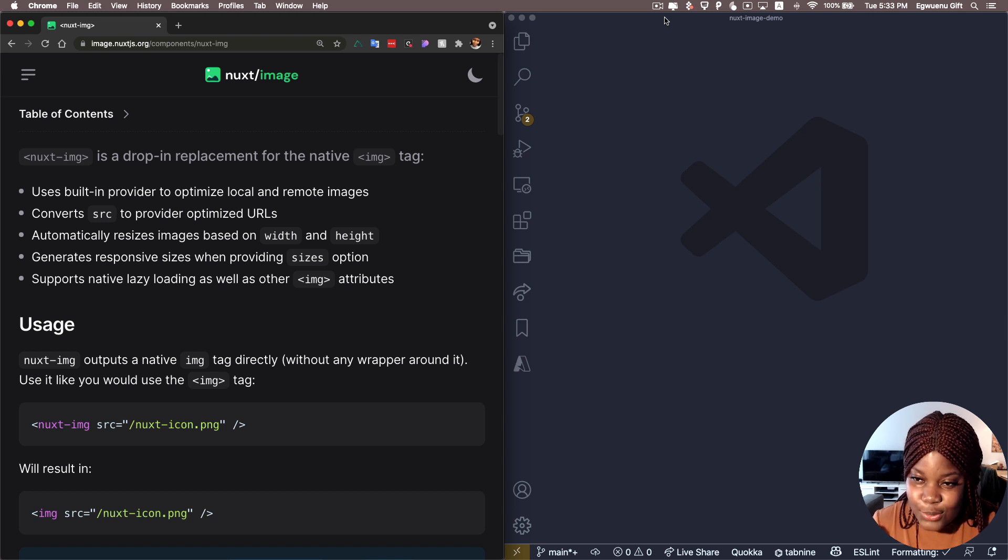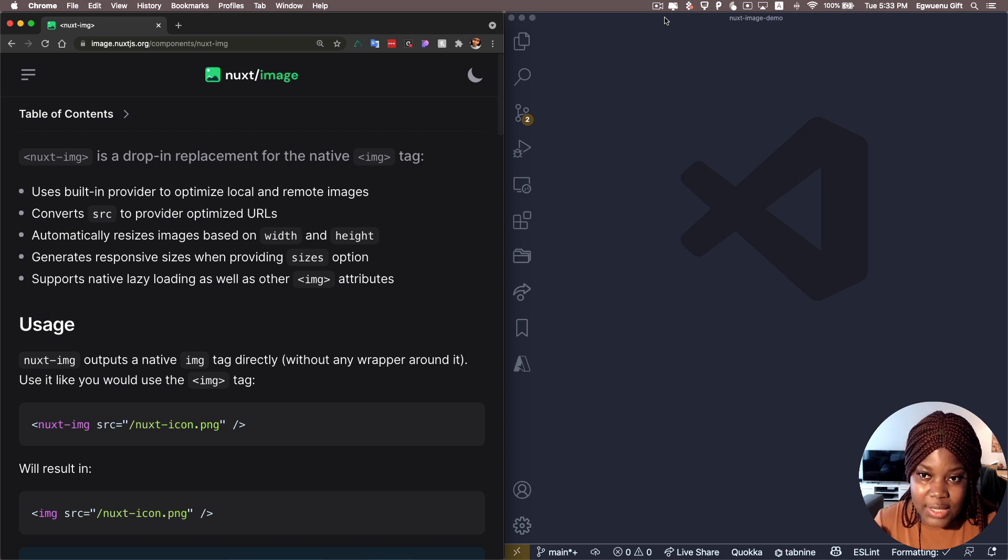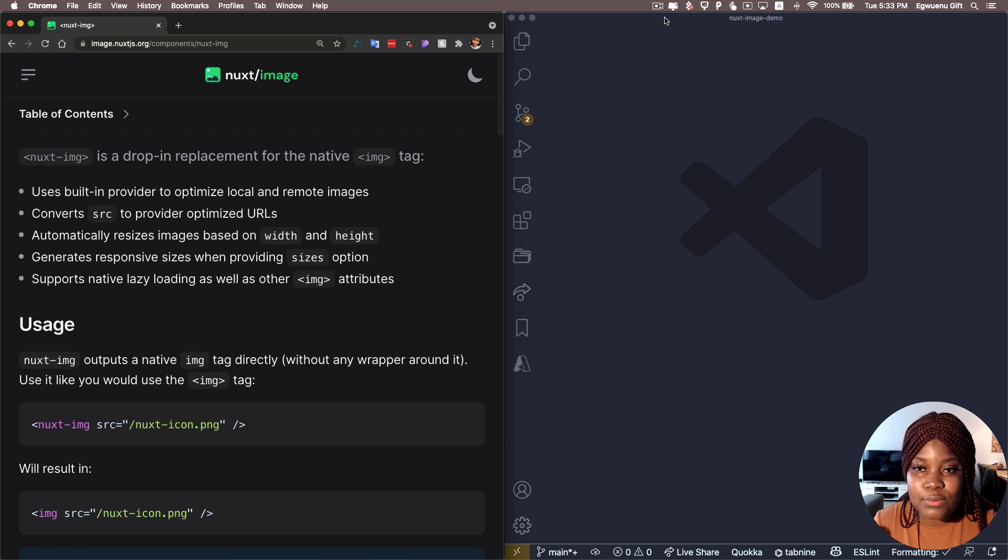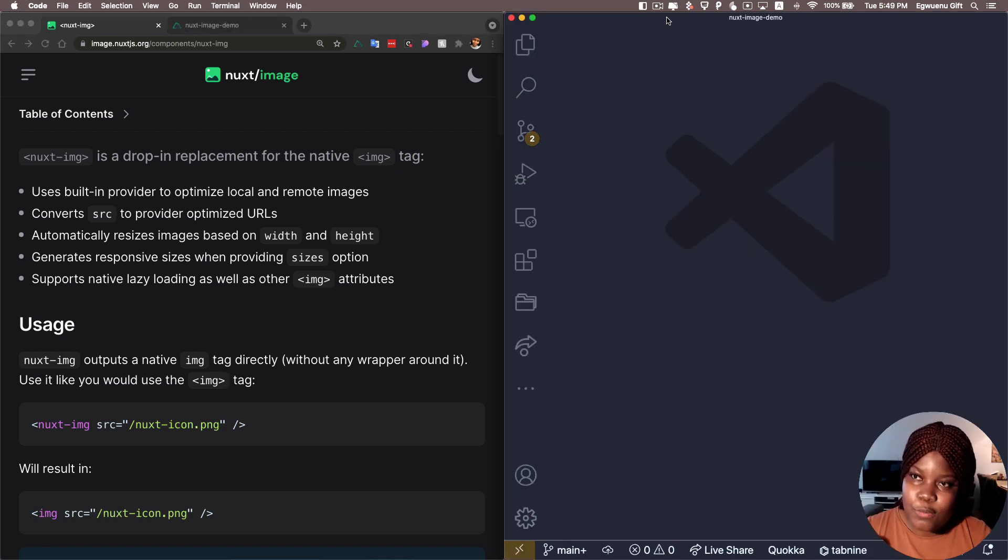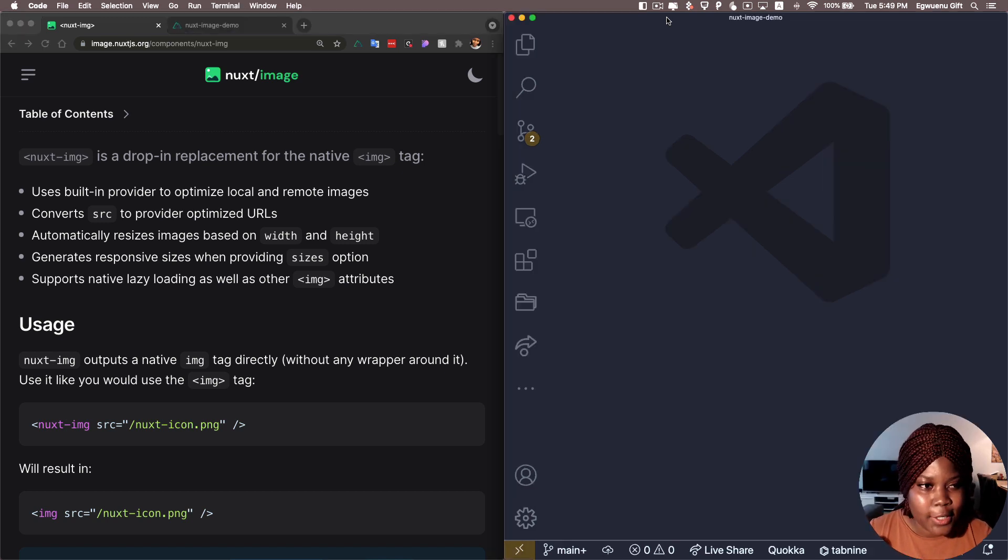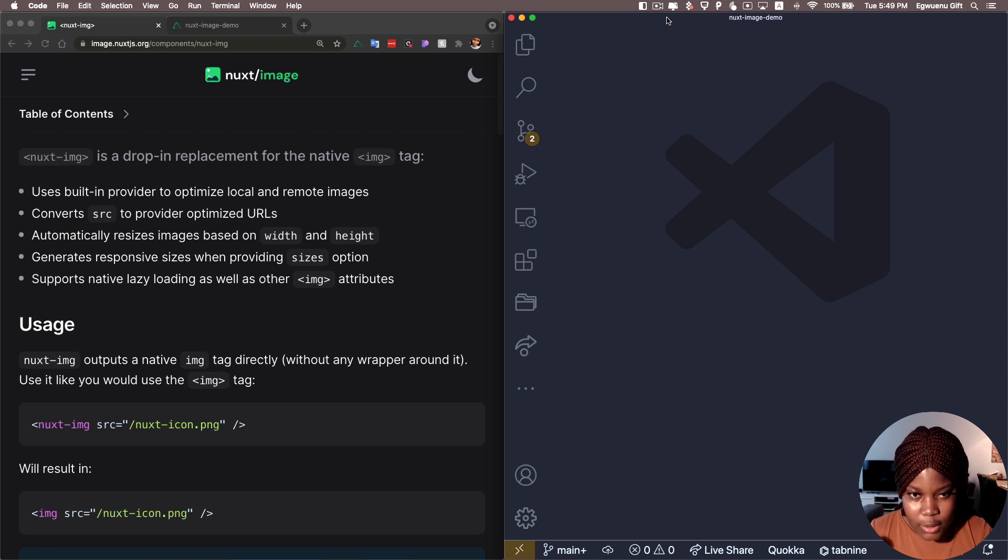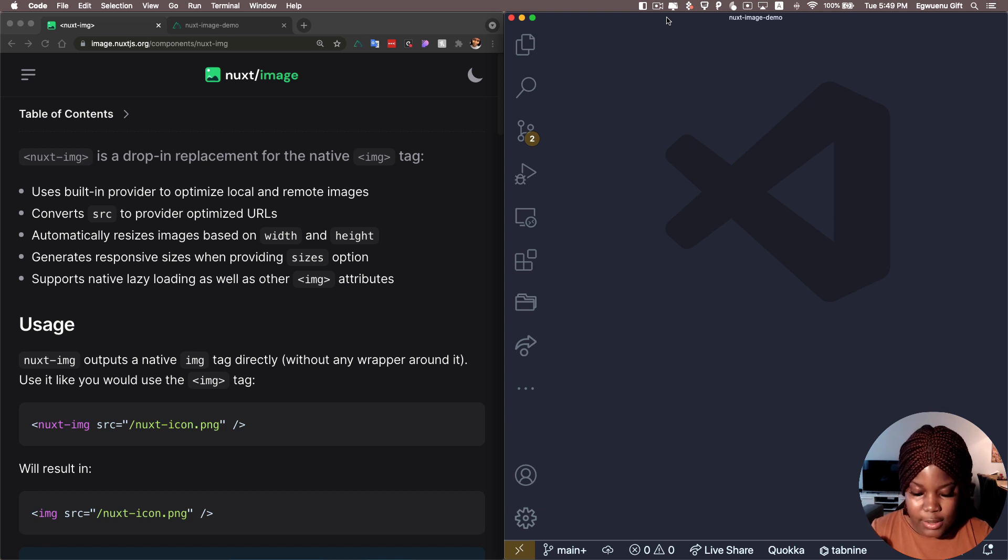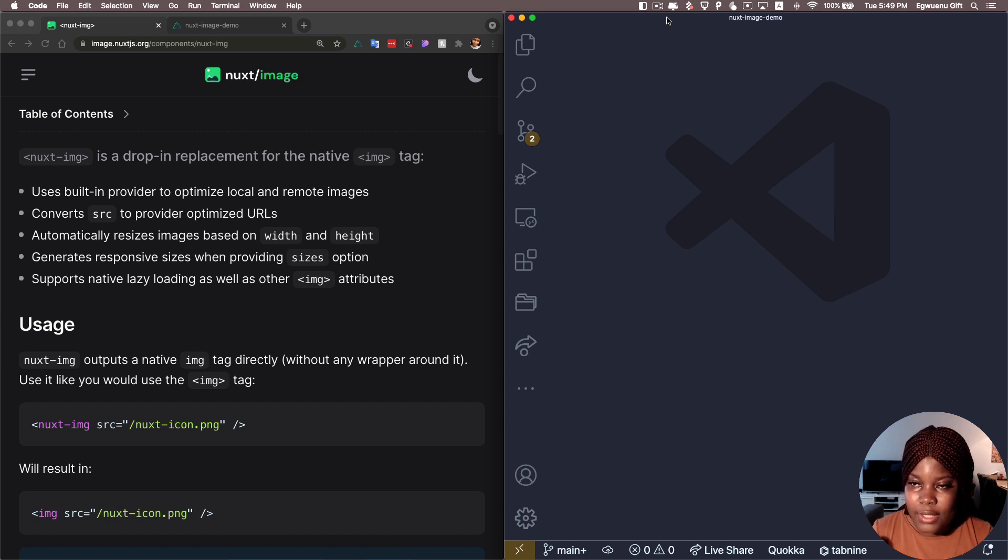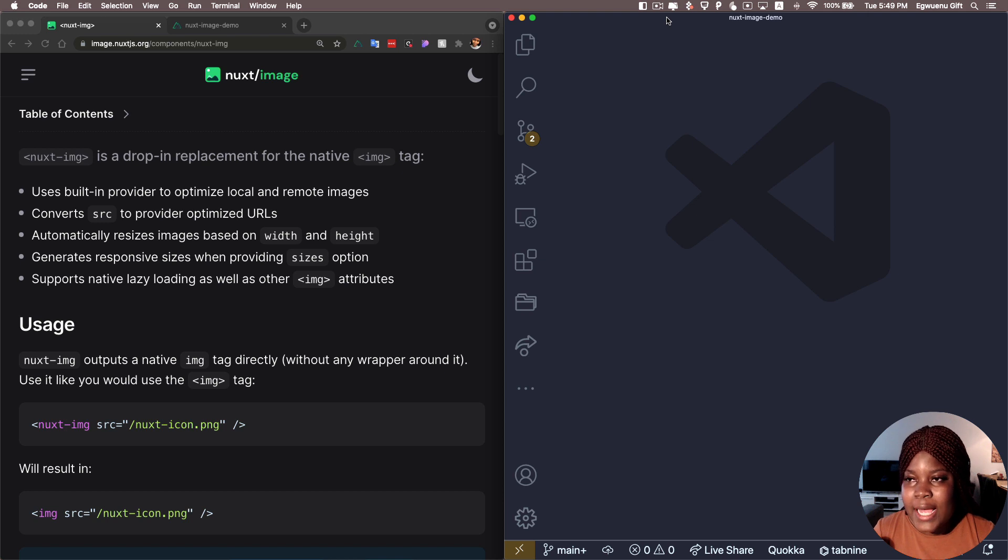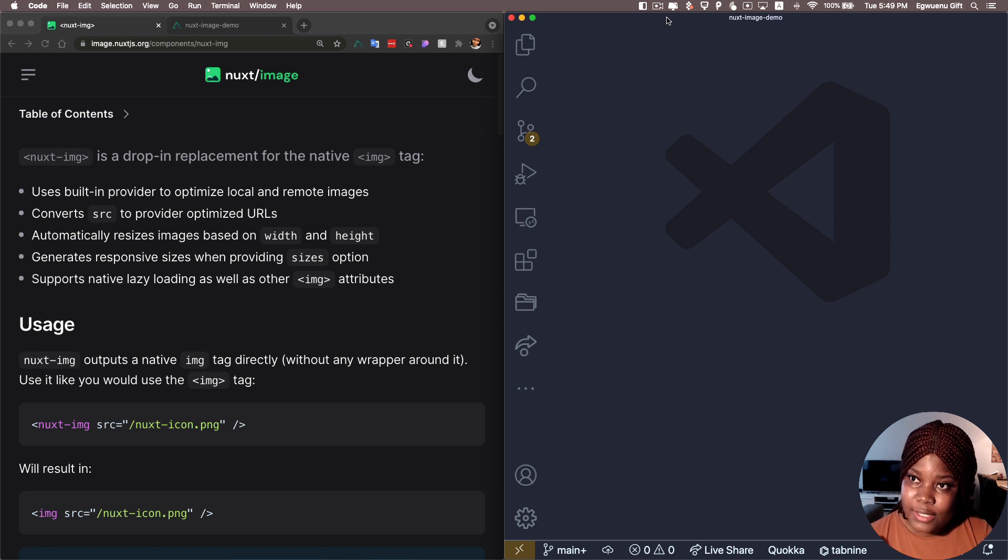Just to note that Nuxt image is a drop-in replacement of the native image tag. So what you still get at the end, still an image that's with some additional optimization added on top of it. So some of those features you get: first, Nuxt image uses a built-in provider that allows you to optimize both local image and remote images. It automatically resizes the images that you have based off the width and height. It can also generate responsive sizes for your images as long as you provide it with a sizes option. And finally, it supports native lazy loading.